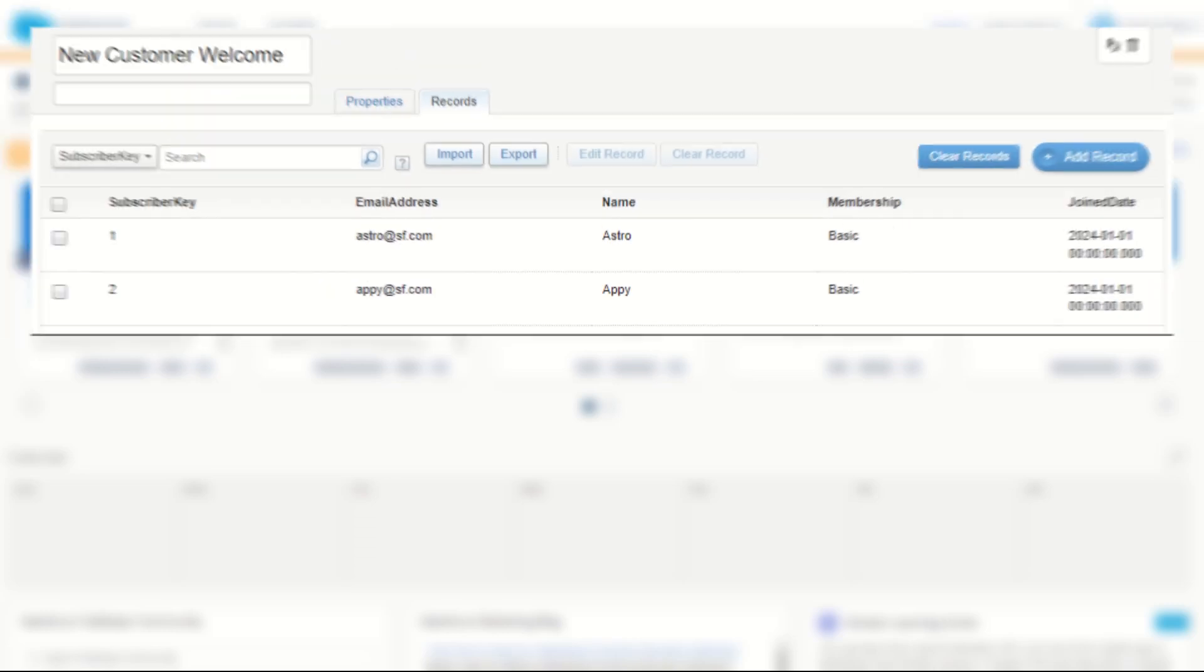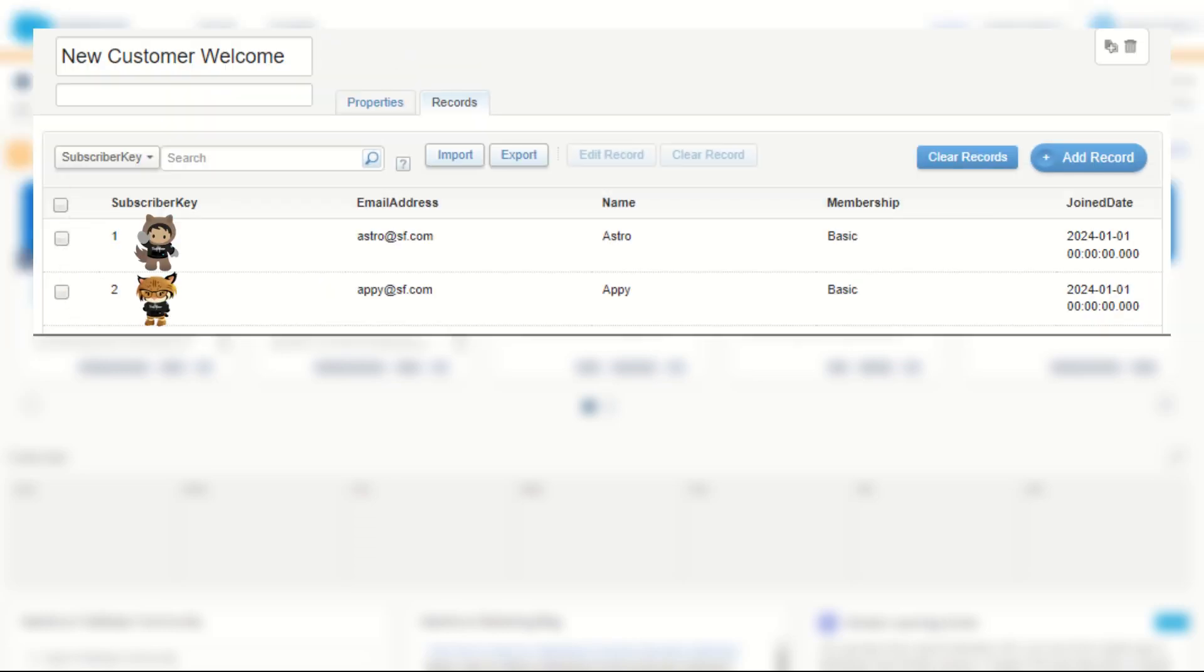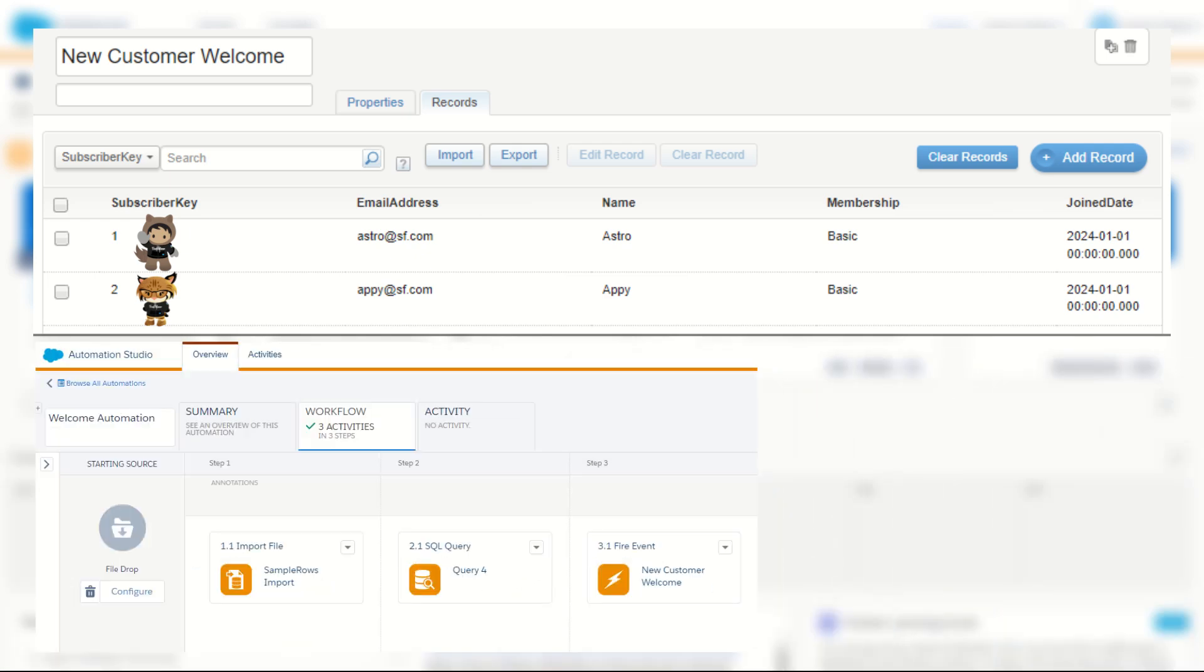Let's visualize this for a simple data extension journey. In this scenario I have a data extension that contains a summary of all new subscribers in my business. It's refreshed every day in Marketing Cloud using a SQL update activity from some data that's imported via an FTP.